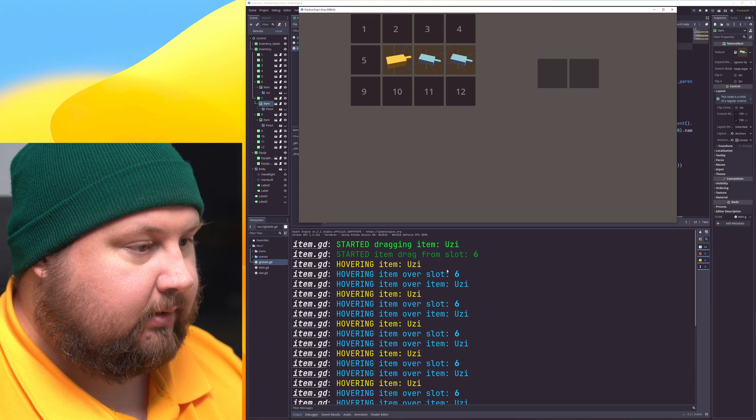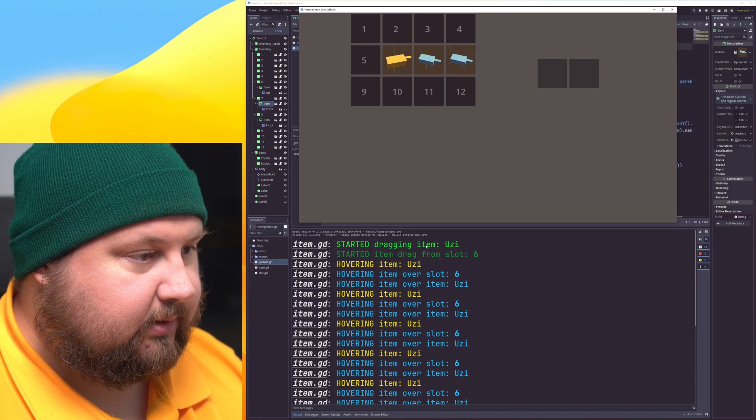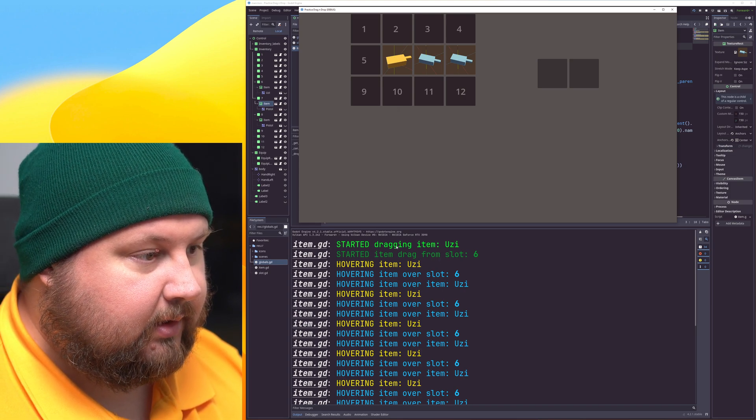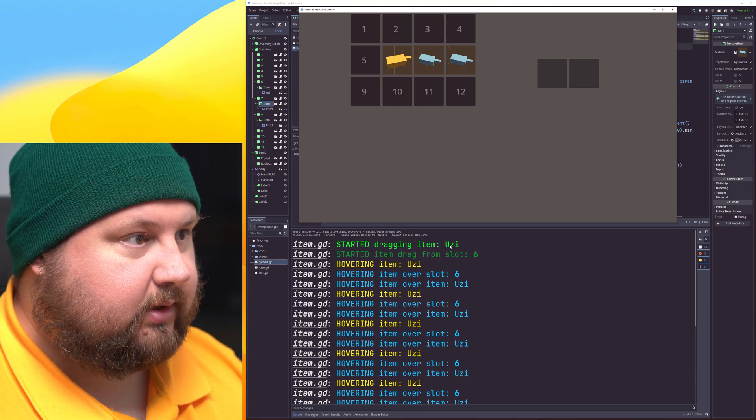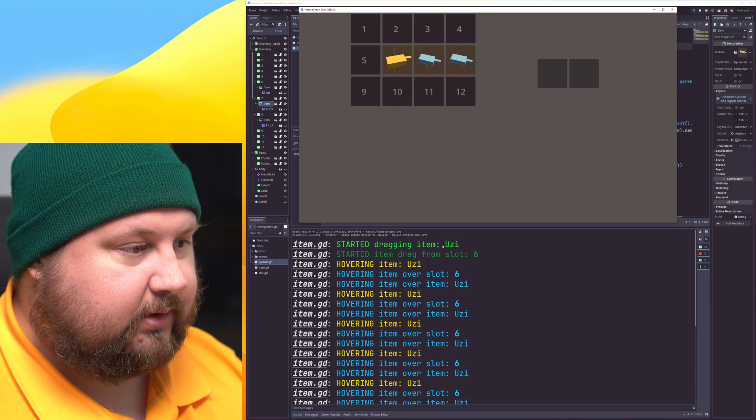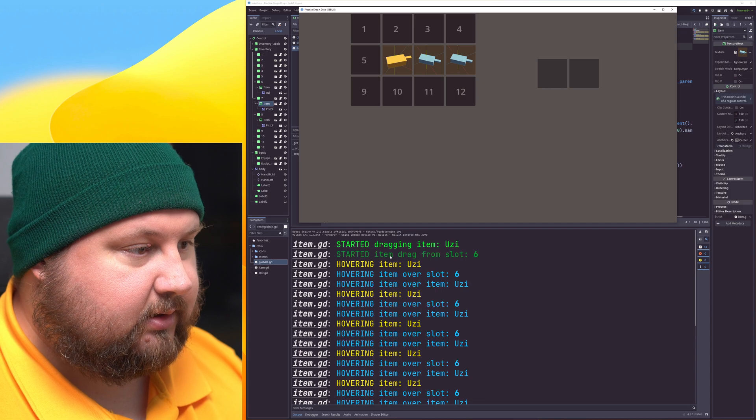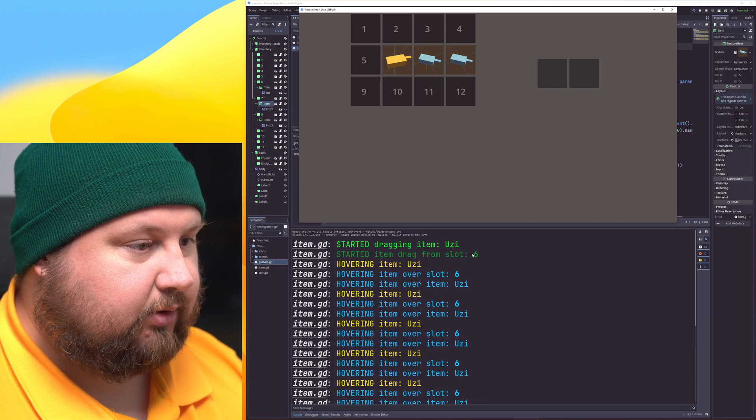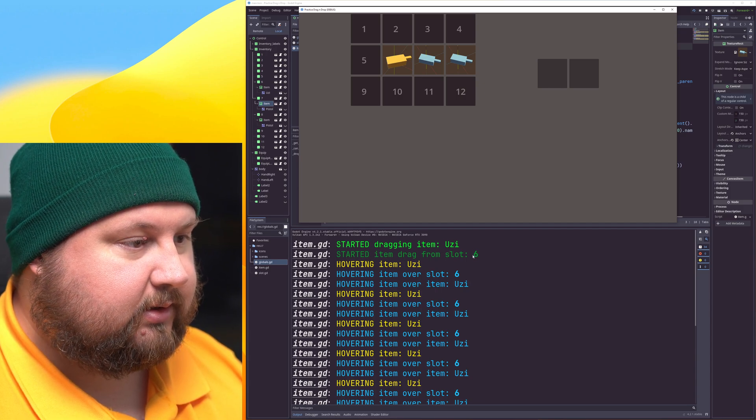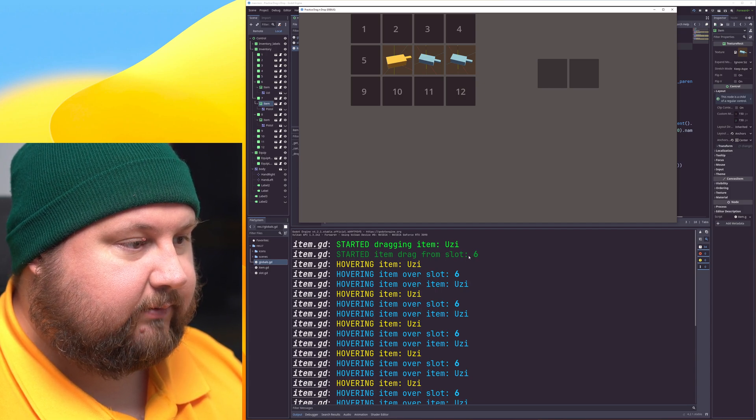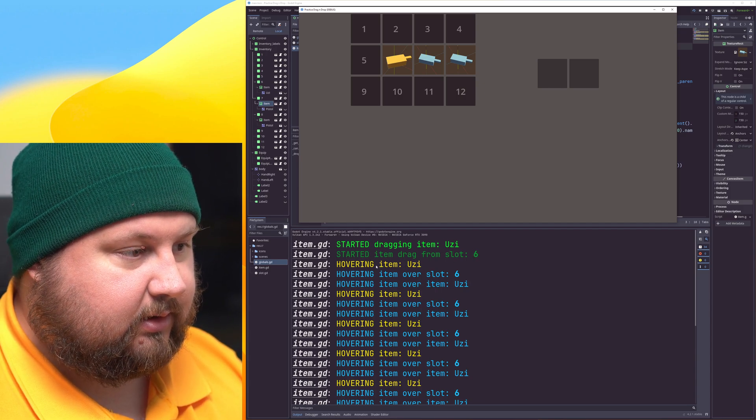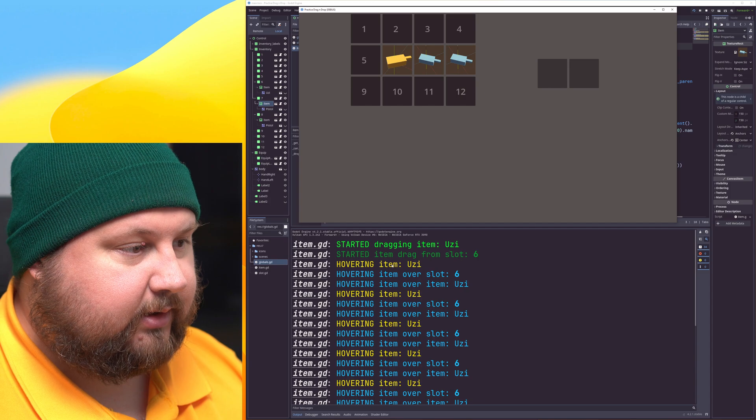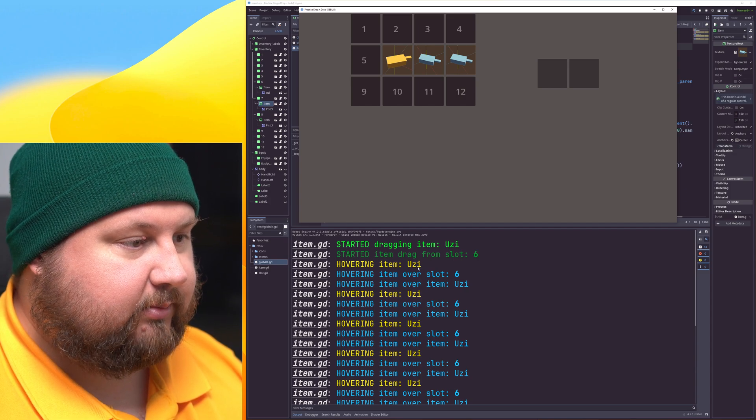Like these are started dragging the item, the slot I started to drag from, the hovering item name,